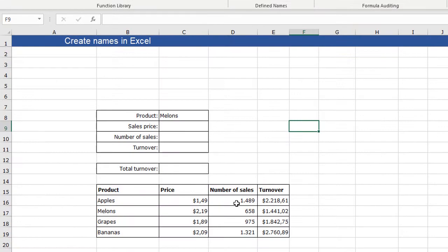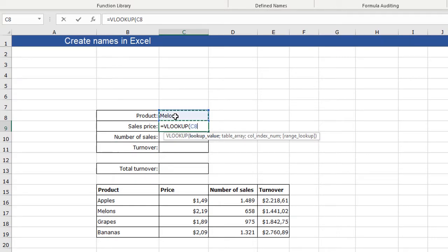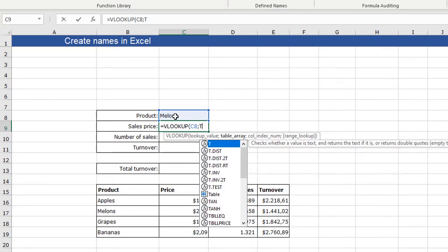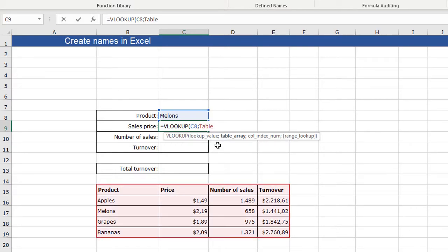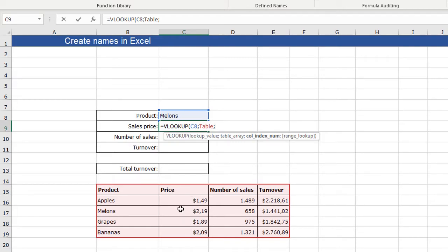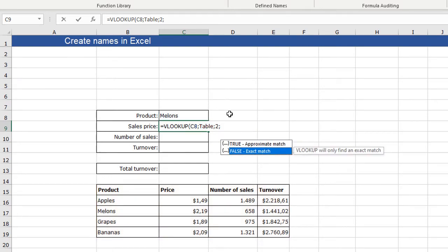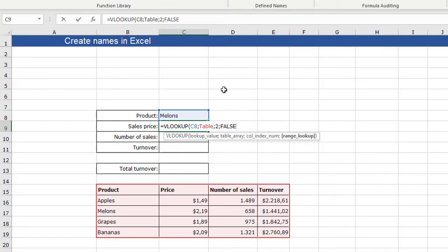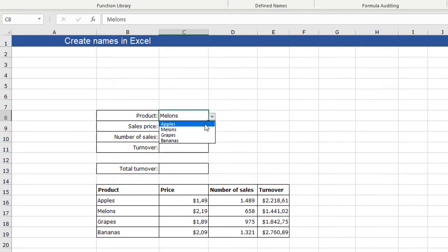Now I use this name to make a VLOOKUP function to look for the sales price. So I type VLOOKUP and the lookup value is the melons. I use the table array and this is where the name comes in. And I just type table - just three letters and Excel already suggests this name. I can click tab and you see it's lightened up in red. So it works. The column index is the second column because I want to look for the price and I want an exact match. So I click FALSE.